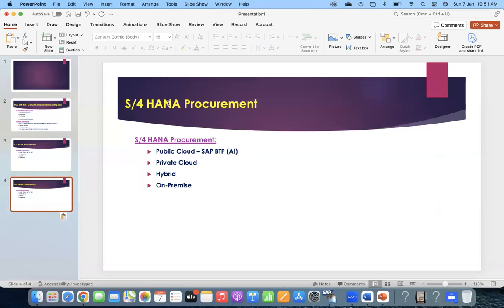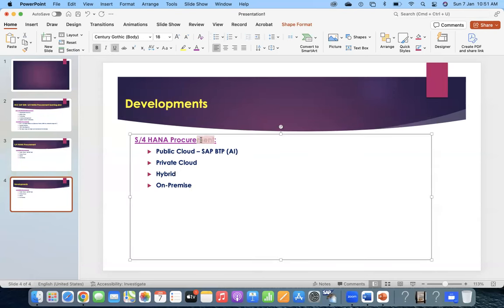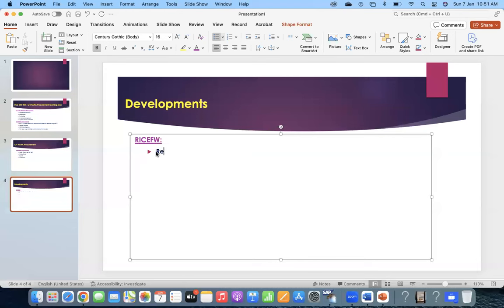A common thing everywhere - whether in ECC or S4HANA - is the knowledge of developments. We call it RICEF-W. We should know about customized reports requirements and interfaces. Our SAP S4HANA system is interfaced with third-party systems. For conversions, mostly in S4HANA we are not using BDC. BDC is one kind of data migration in ECC, but in S4HANA, mostly we use BAPI or LTMC.